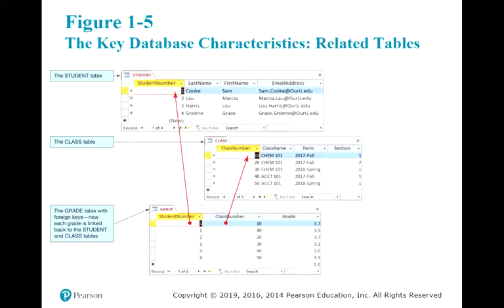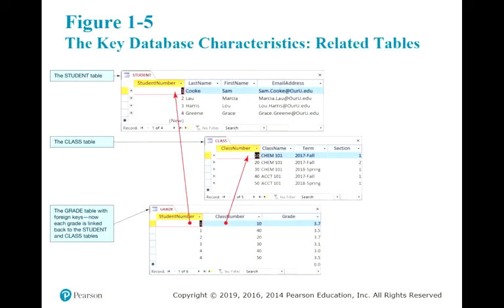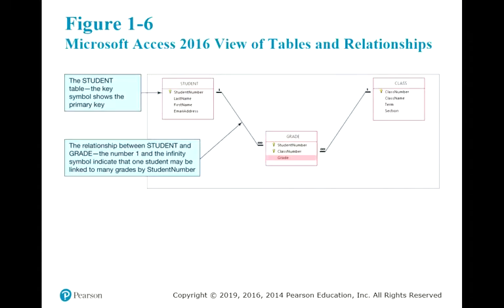Even though spreadsheet data does not follow relational database rules, it is relatively easy to convert into a relational database. In chapters three and four of our textbook, when we discuss normalization theory, we will do a lot of work converting existing data — usually in spreadsheet format — into a relational environment such as Microsoft SQL Server, Microsoft Access, or in our case, Oracle.